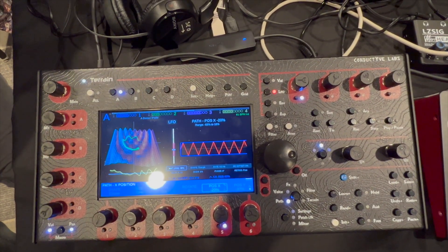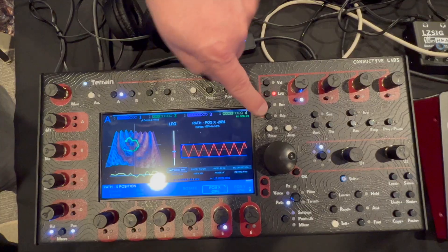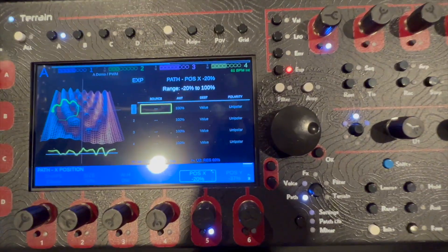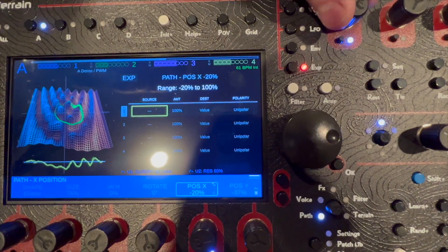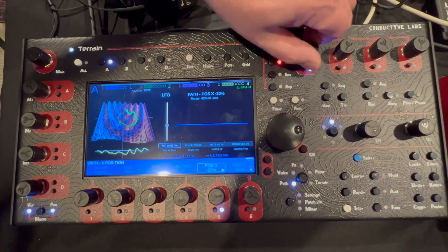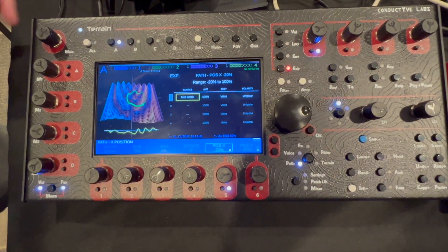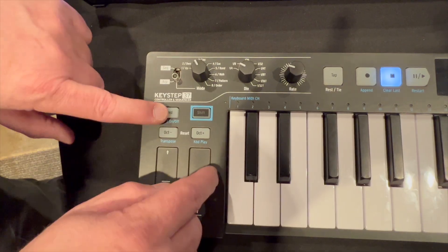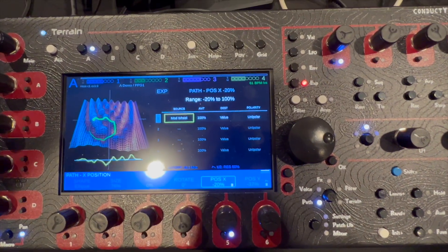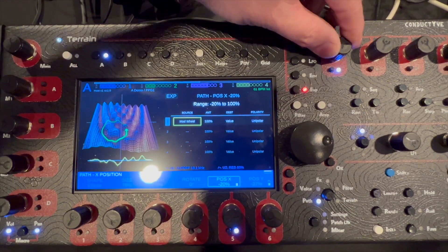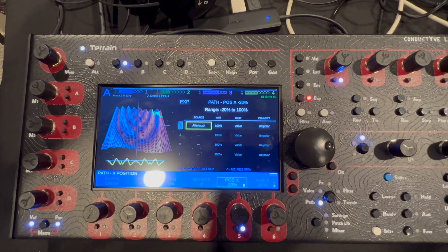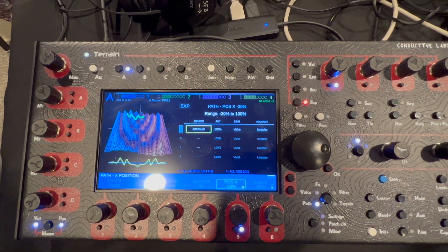In addition to LFO and envelope, we've got an expressive matrix where I can bring in inputs from outside. For example, if I go to mod wheel I can change the position with my mod wheel, and if I assign it to aftertouch I can move it with aftertouch as well.